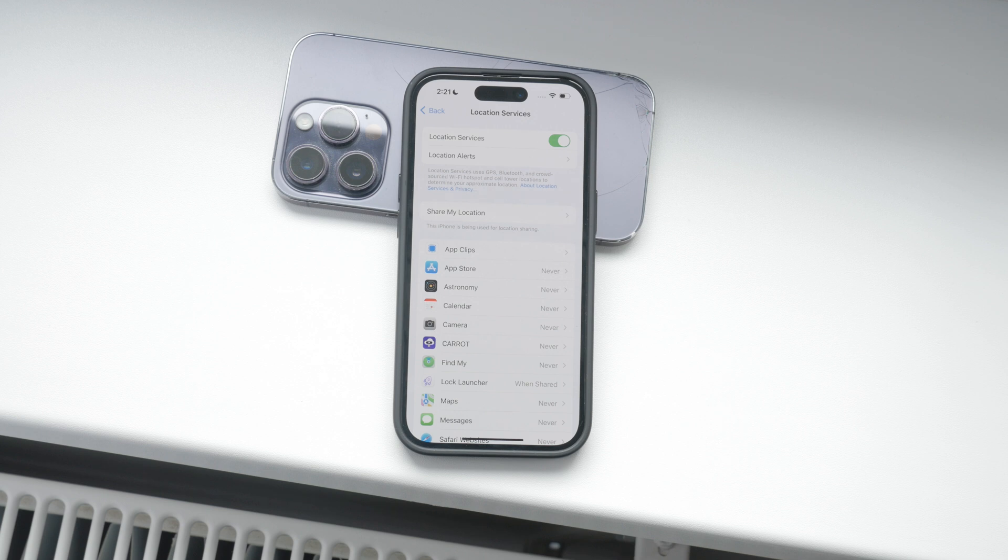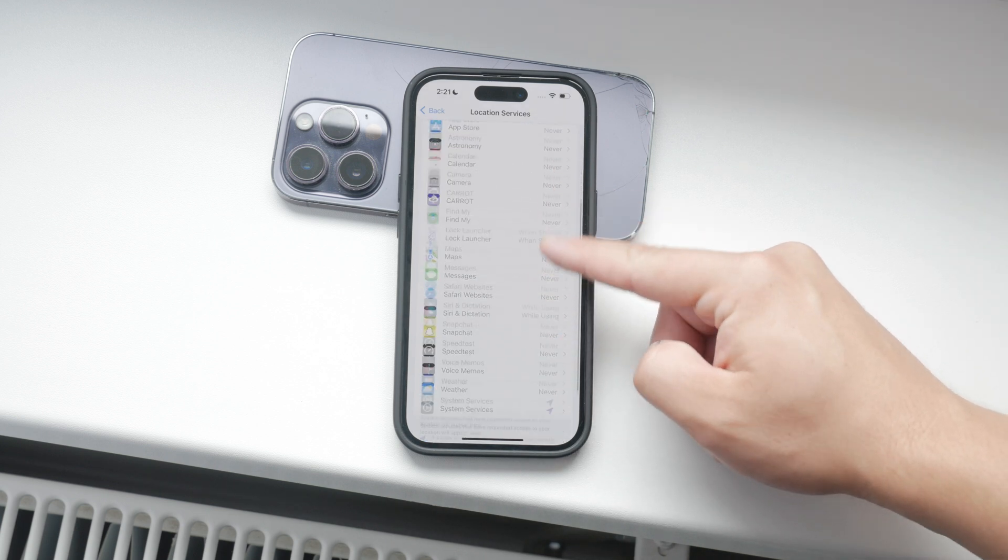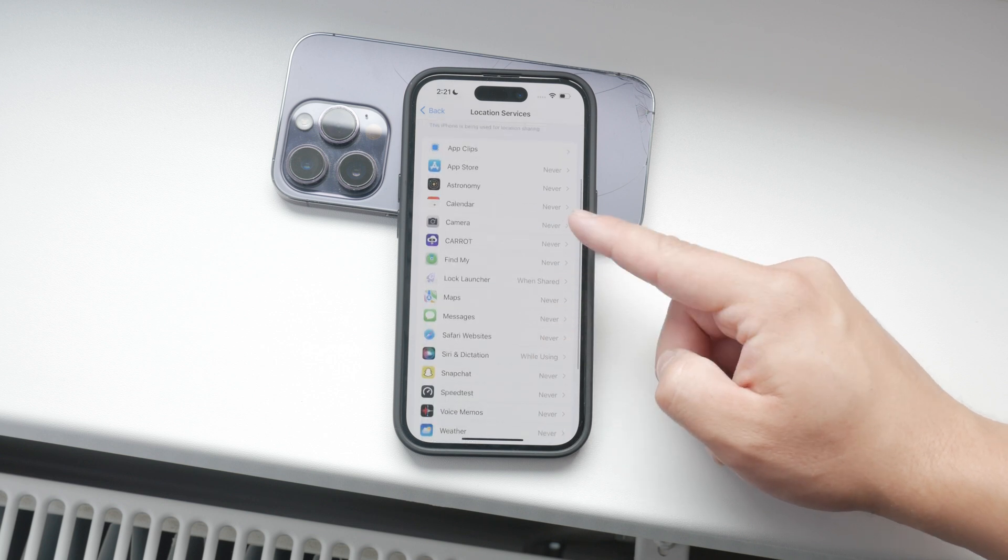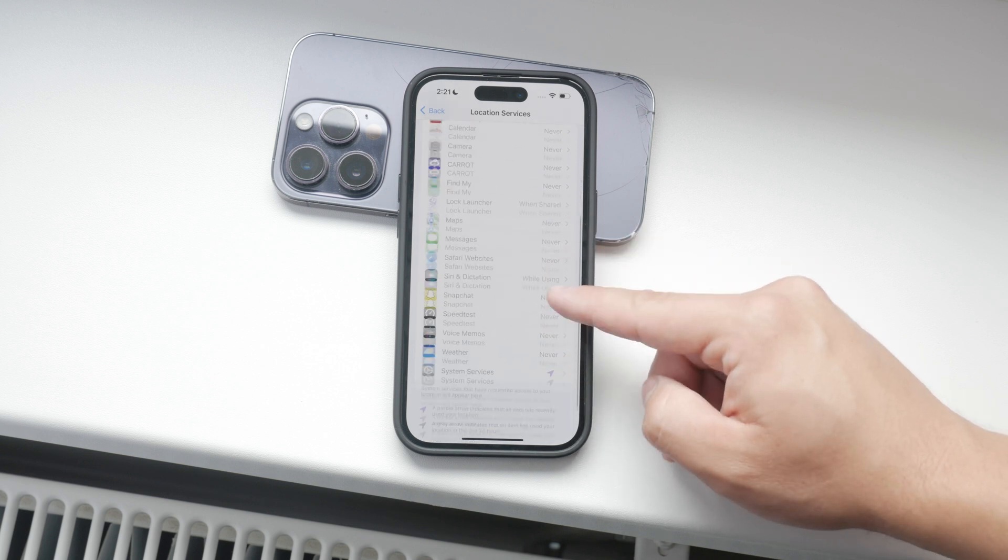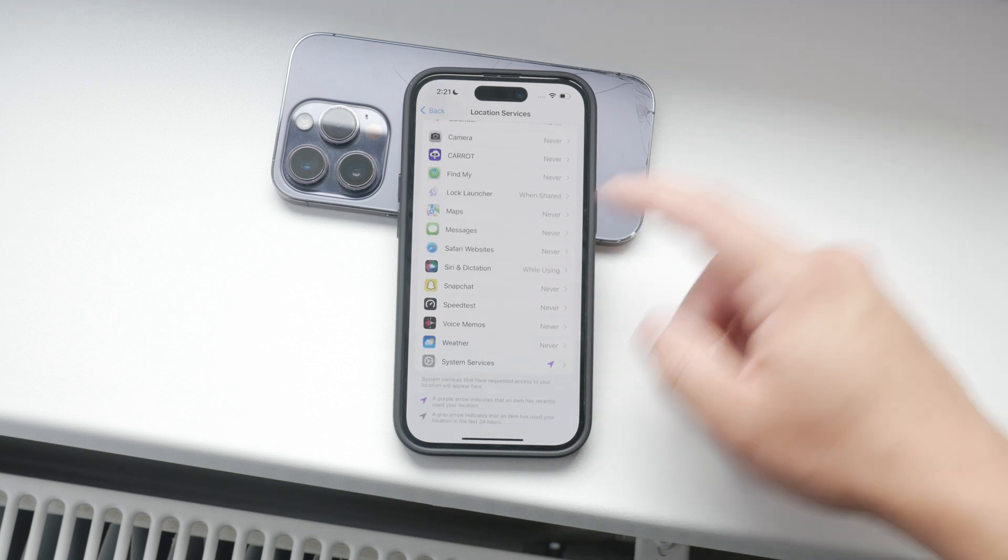In the location services menu, you'll see a list of all your apps. Each app has its own set of options for location access. Tap on an app to see these options.